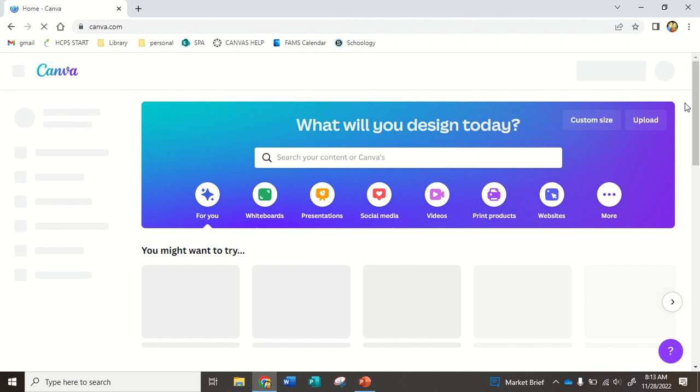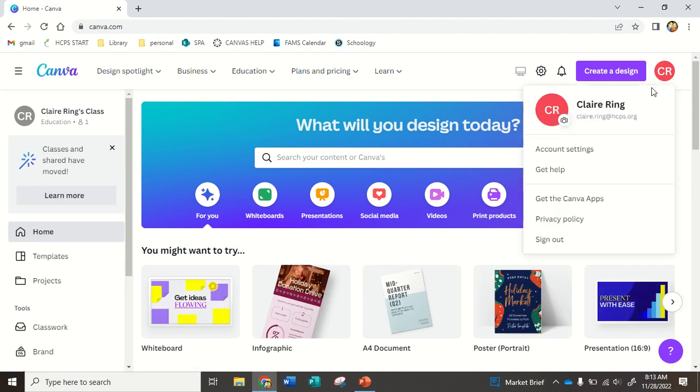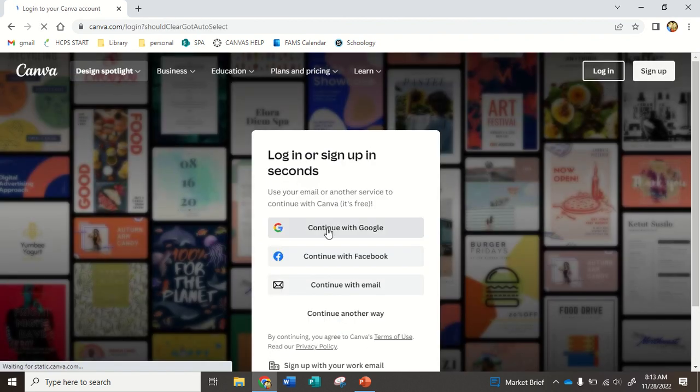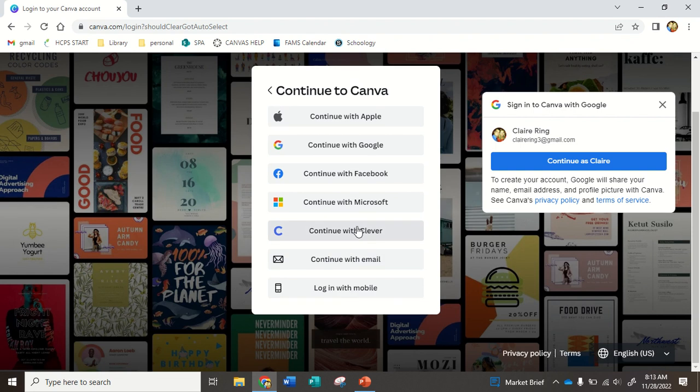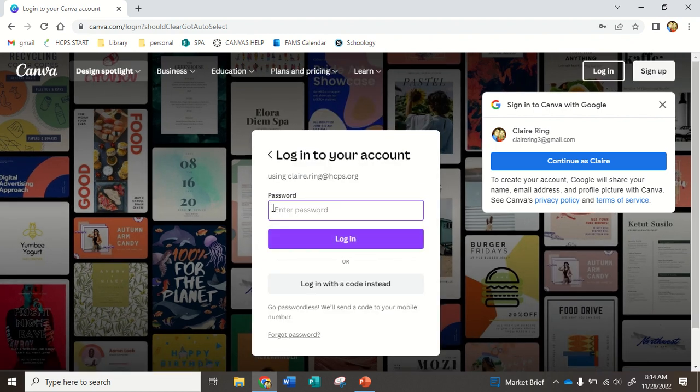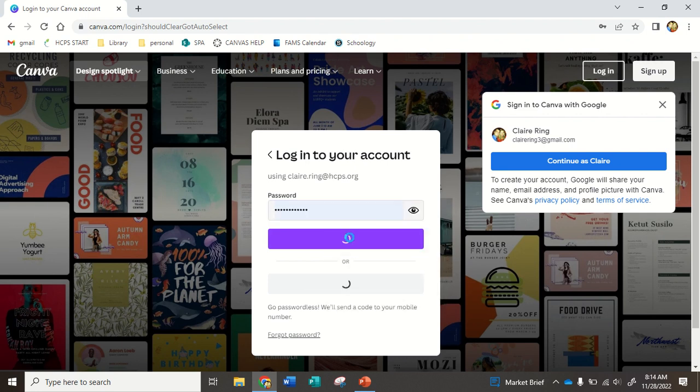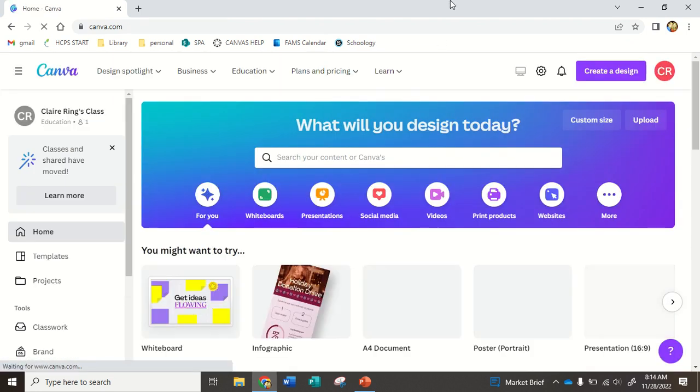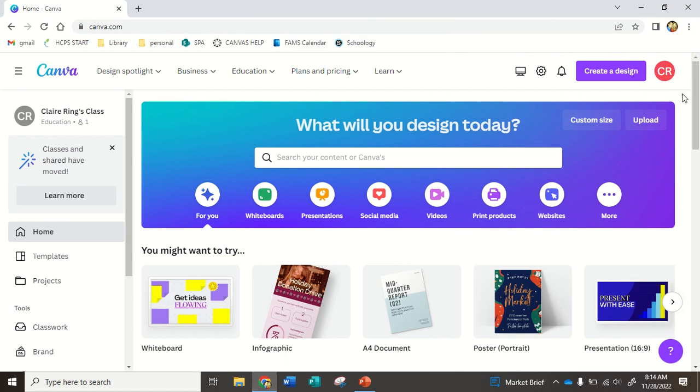If it is your first time using Canva, let me log out and show you what you'll see. You want to continue with email. Put in your school email and your school password, and then log in. If it asks you to save your password, click save. That way you don't have to do it every time.